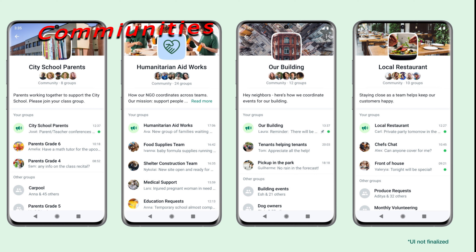Now we are going to use all WhatsApp users with 4 groups. We are going to use a community for those 4 groups. Now we are going to use a school header — Students, Teachers, and Staff.